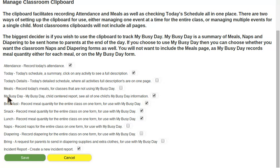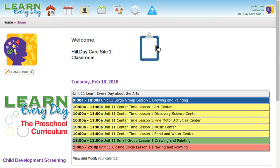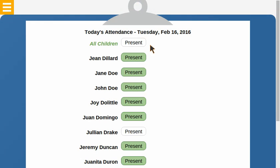I'm interested in the My Busy Day portion — that's what I'll be demonstrating, so let's go ahead and get started. I've set up my clipboard and added the new pages to it, and I see everybody's here today but Julian.